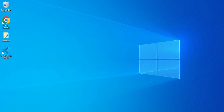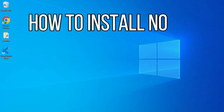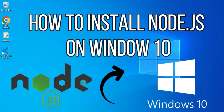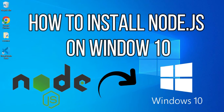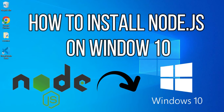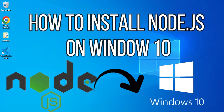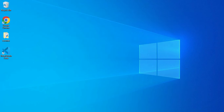Hey guys, welcome back to my channel. In today's video I am going to show you how to install and use Node.js on Windows operating system. So let's start the video. Before showing you the installation of Node.js, let me first show you whether Node.js is available on my system or not.